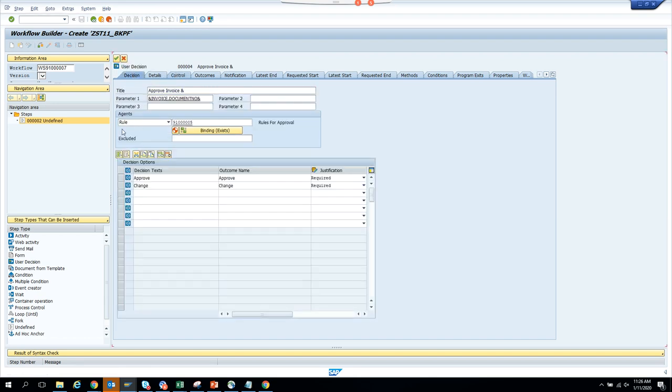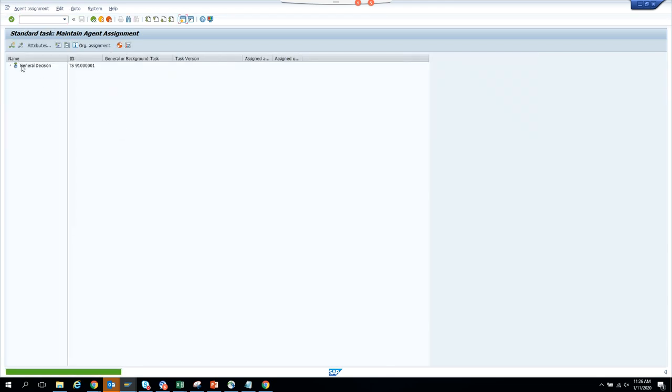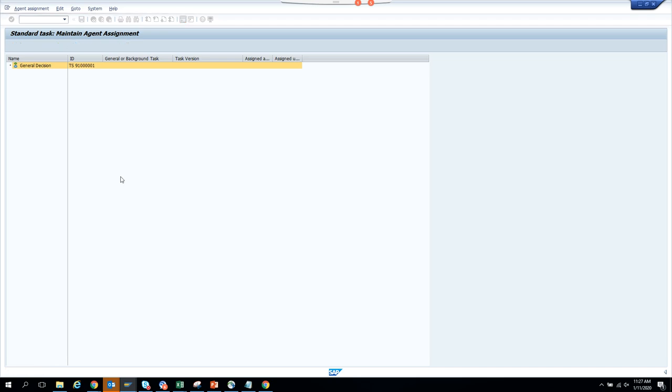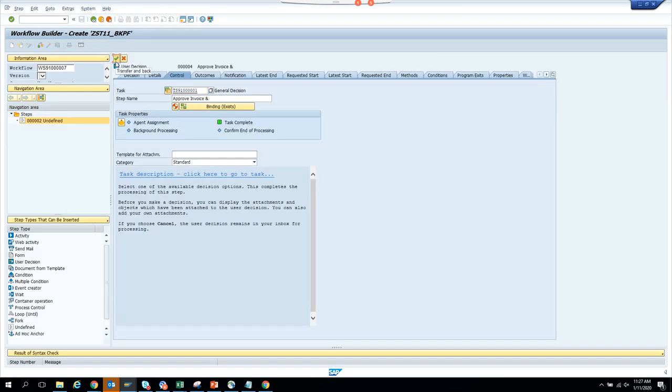Another thing you have to do is make it a General Task — otherwise it will not show up. There are different options: General Task means even if the person was not maintained in the rule they can be assigned. You can also say 'Forwarding Not Allowed'. Click General Task, click Transfer, press Enter, and save.